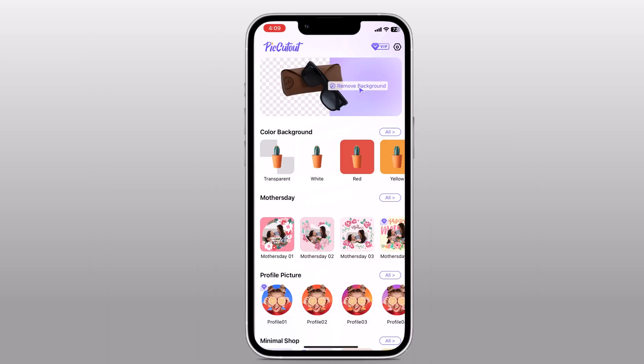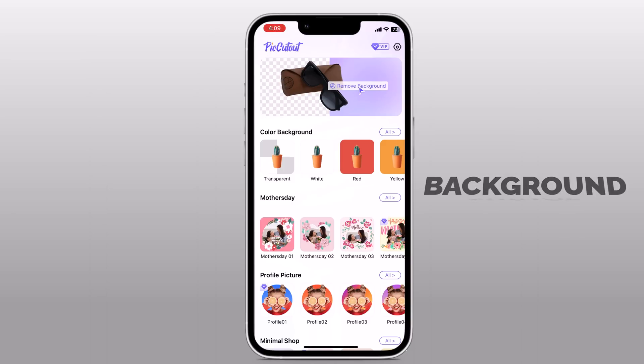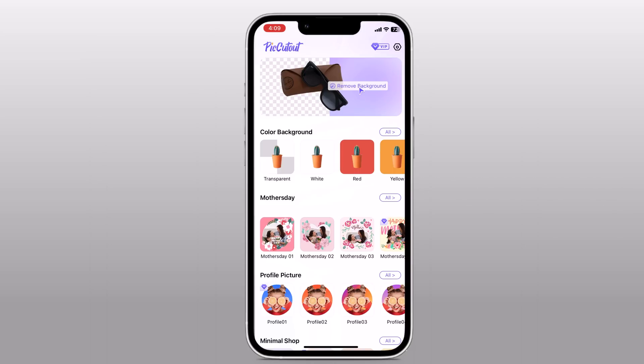Hey, what's up guys, welcome back to another video. In this video I am going to show you how to remove the background of a photo right on your phone using an awesome app called PicCutout. If you have ever wanted to create stunning graphics or make your photos stand out, this app is a game changer. So let's dive right into it.